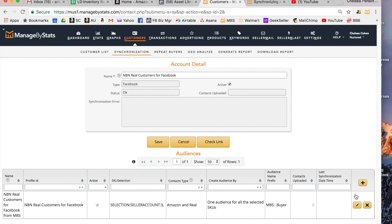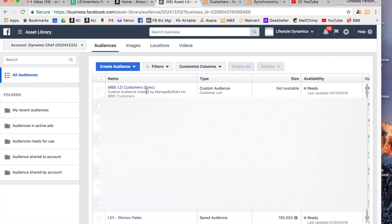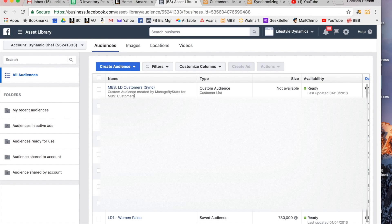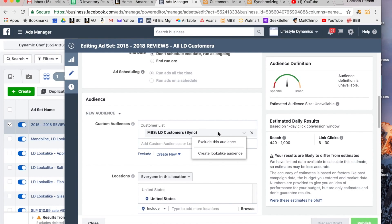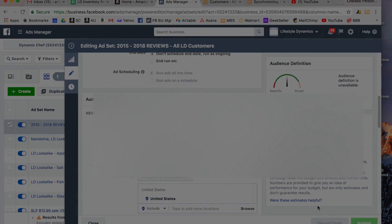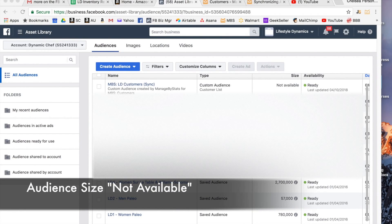So now it might take a little bit of time. Once it's synced up properly, you'll see it looks kind of like this. This is one that I created earlier. It'll say custom audience created by Managed by Stats for MBS customers. And from there you can just use this custom audience in any of your future Facebook ads. When you are in your ad set and you edit your ad set you can choose your new synced audience right here and you will run ads to that audience.